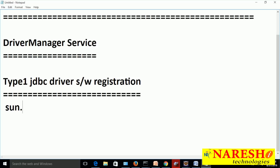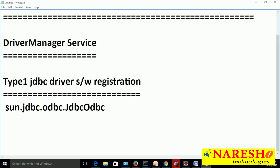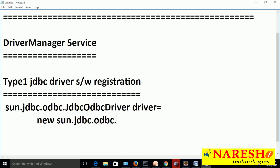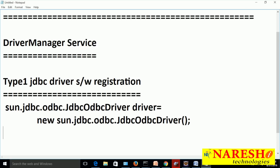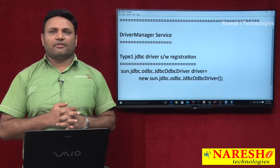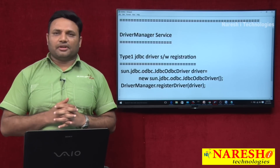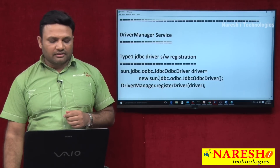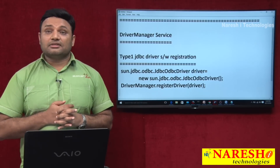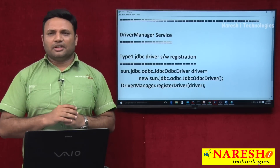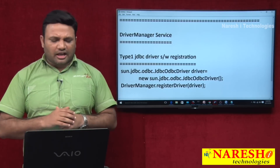The code would be: Driver driver = new sun.jdbc.odbc.JdbcOdbcDriver(); Here I created an object for the JDBC driver class. Then, DriverManager.registerDriver(driver); — I create a driver class object and register that object with the driver manager service, so the application can start using the JDBC driver to communicate with the database software.